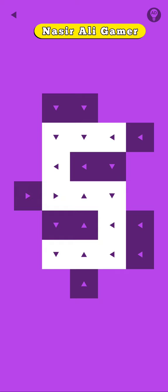...Purple Game level number 5. Okay, so how to solve this level? I'll tell you, but before this, please subscribe to my channel and press the bell icon for more upcoming videos. Okay, so how to solve this level?